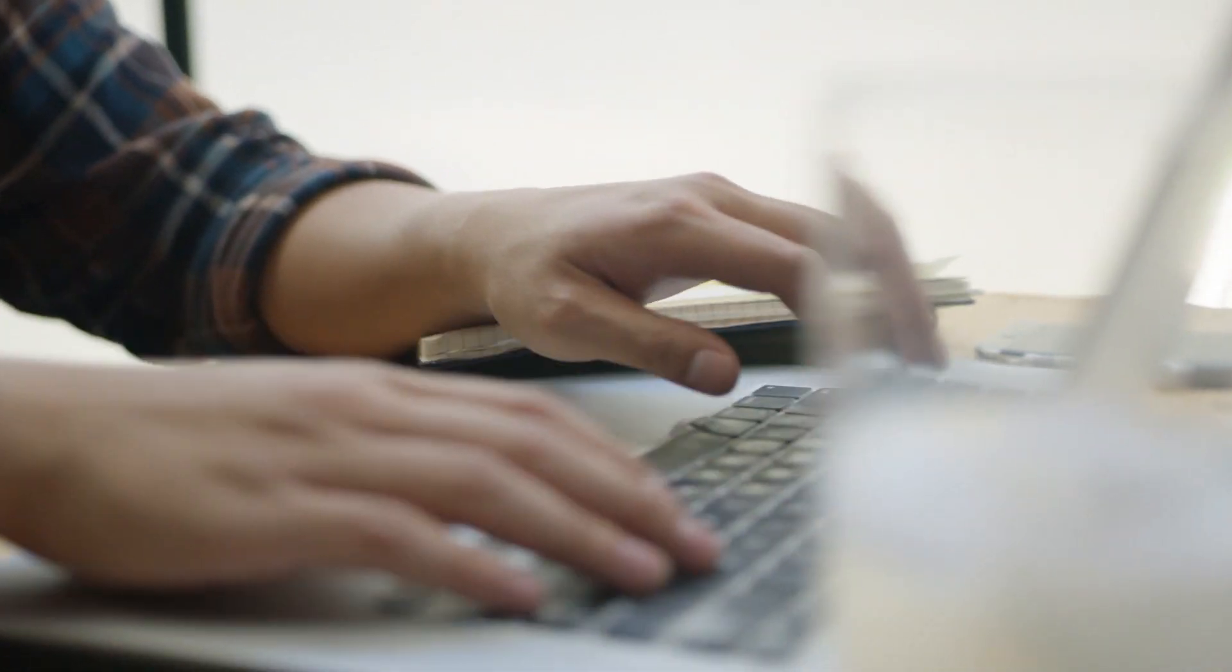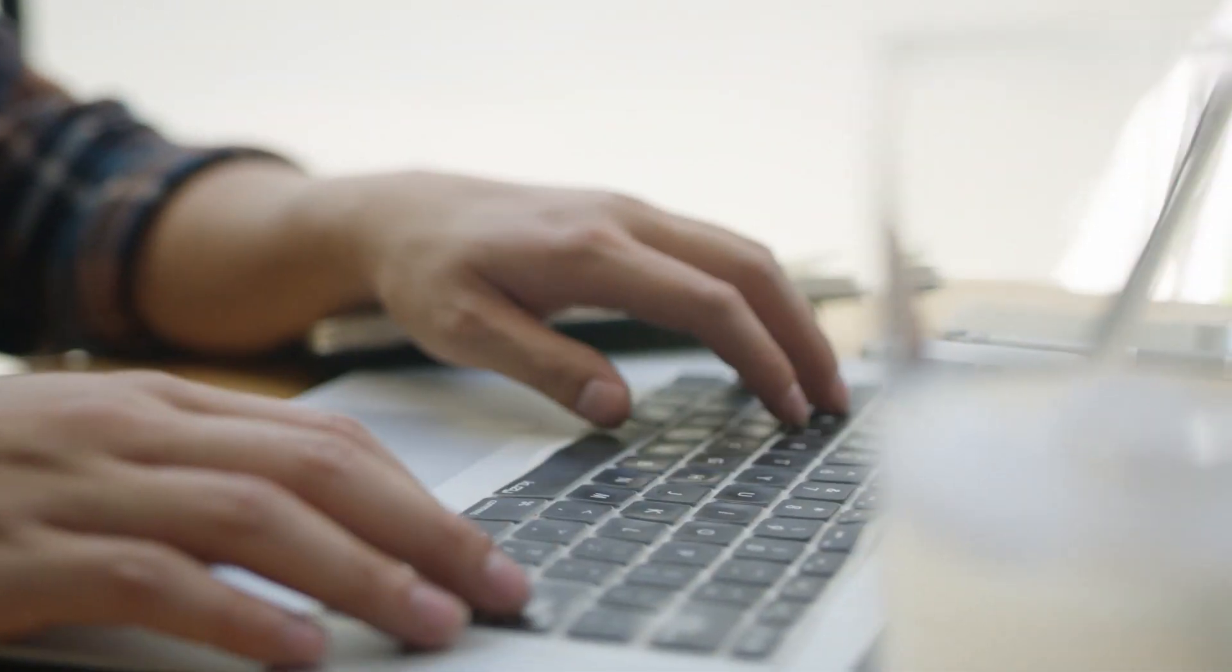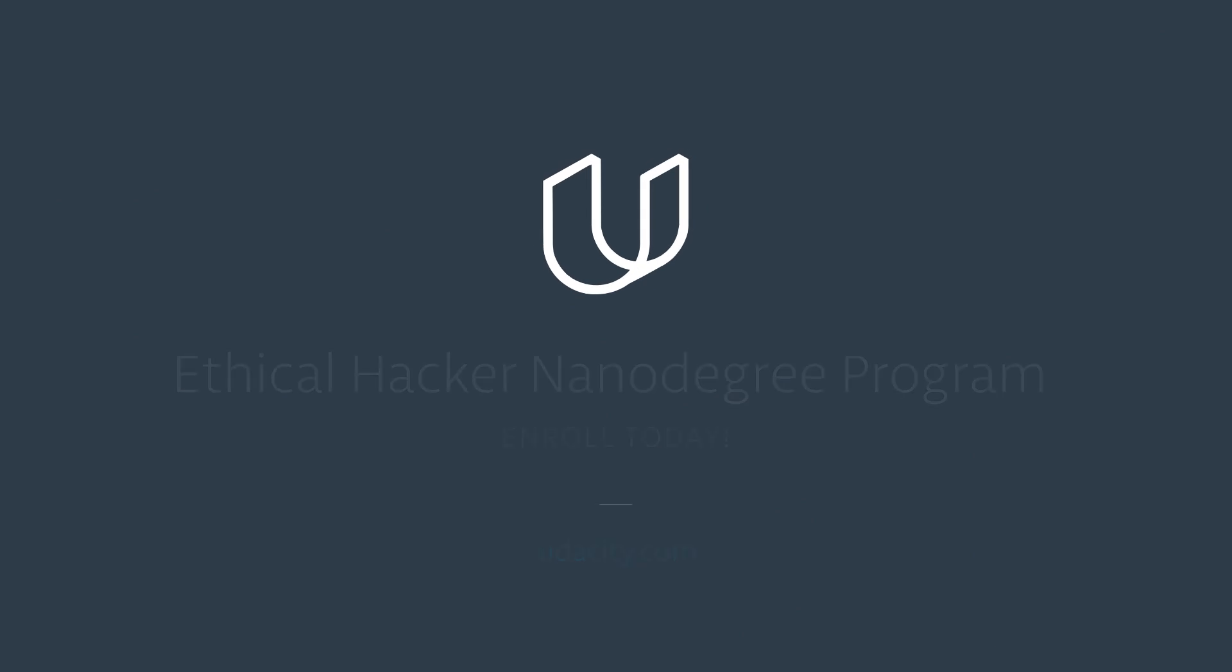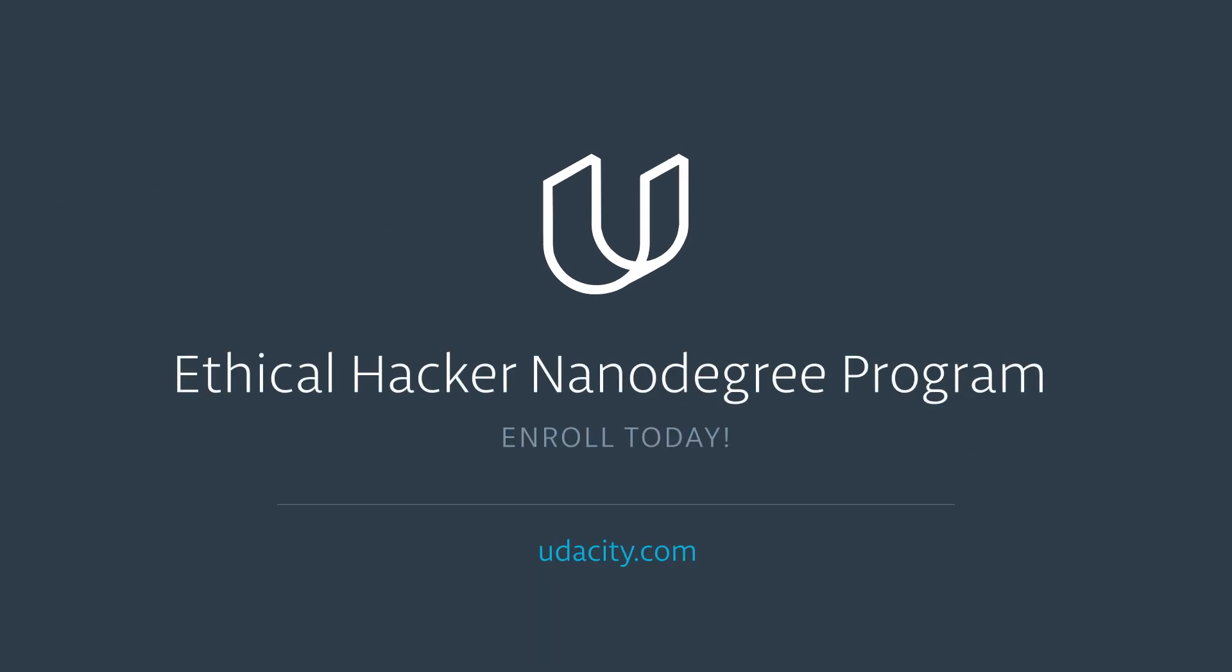You're in for an exhilarating ride, and there's never been a better time to get on. Expand your cybersecurity career and enroll in the Ethical Hacker Nanodegree Program today.